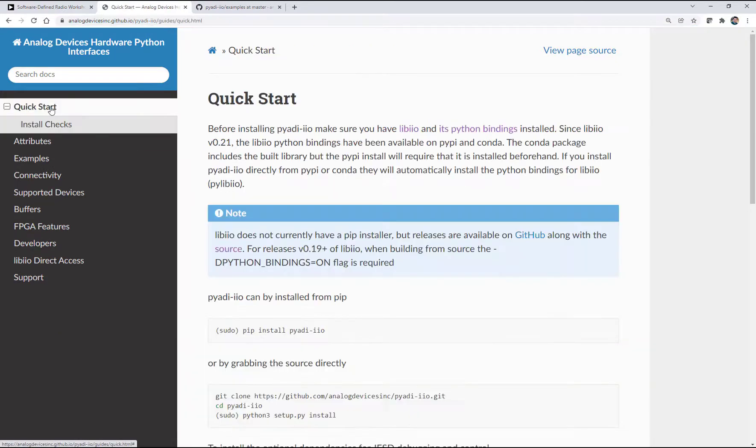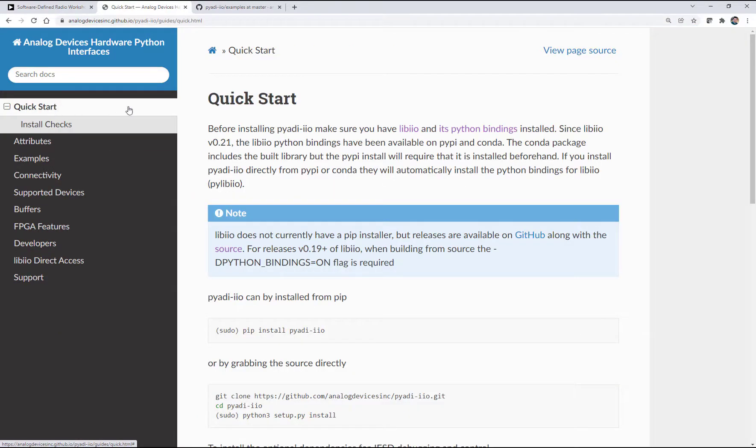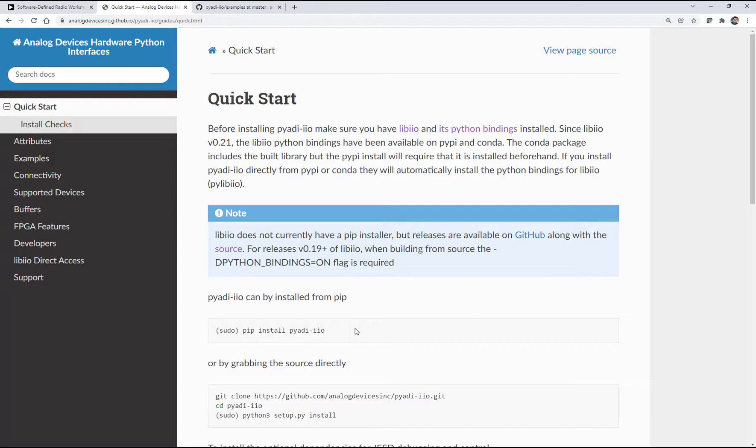And there's a couple different ways that you can download and install that. So this is a fantastic Python library developed by Travis Collins that makes it very, very easy to control any of our transceivers and high-speed data converters.